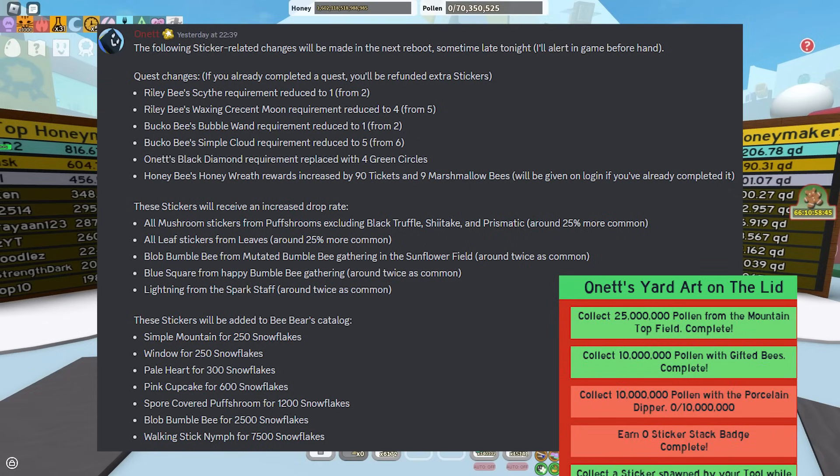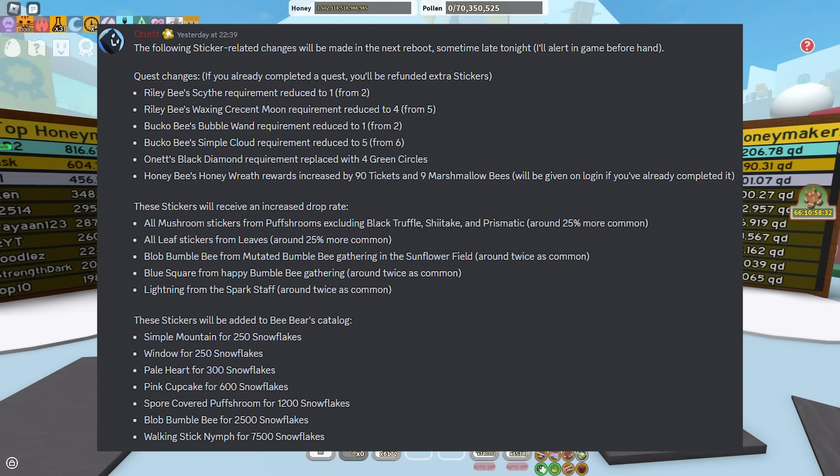Onnit's Black Diamond requirement was reduced and even replaced with 4 green circles, so an easier sticker. Honey Bee's Honey Wreath increased by 90 tickets and 9 Marshmallow Bees. The rewards will be given on login if you've already completed it, so that's a crazy one.